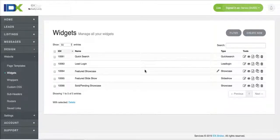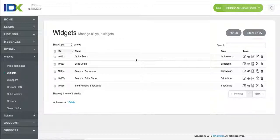If you have a Squarespace site and you want to stick widgets on it, let me just show you how to do this. So you log in to your IDX broker.